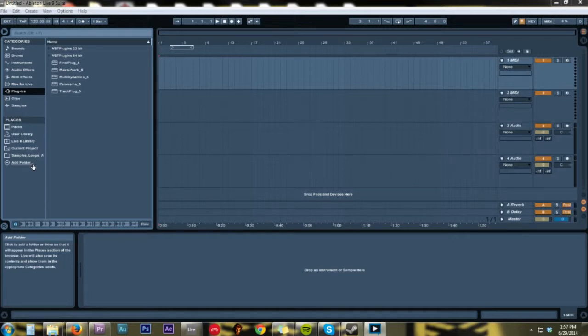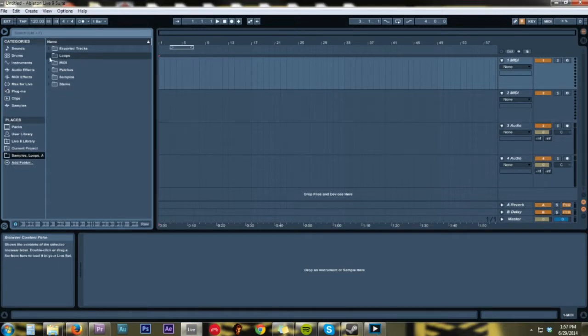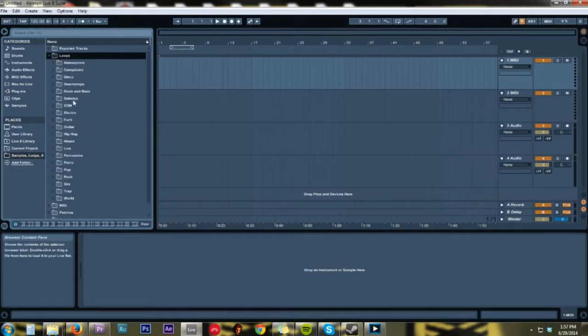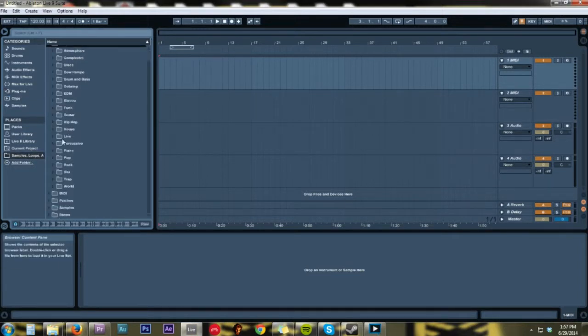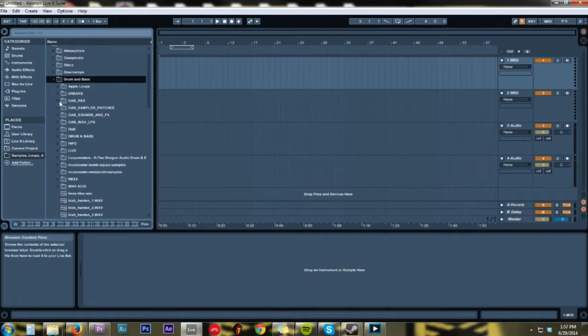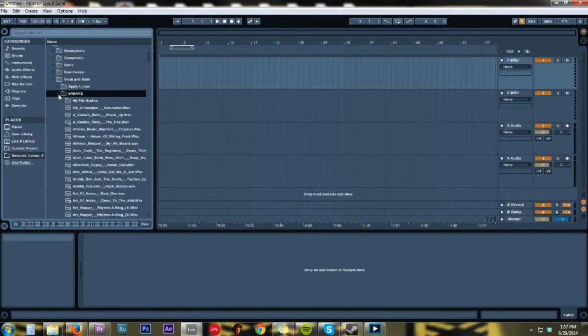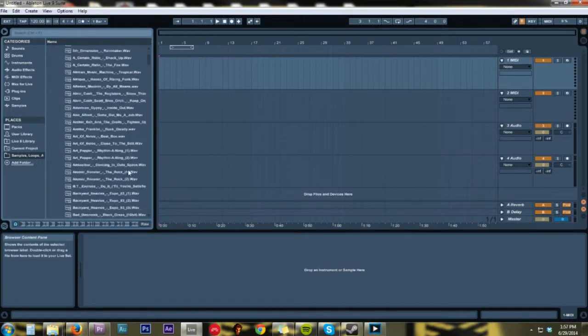So the first thing we have to do is we have to find a clip of some sort. So let's take a look. Let's do like a drum beat.